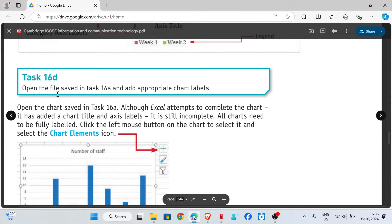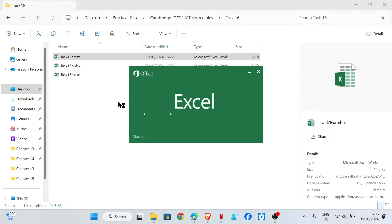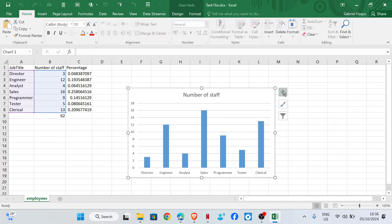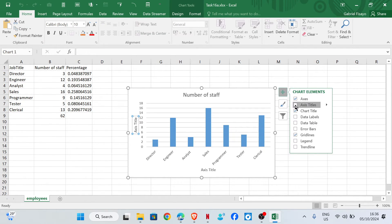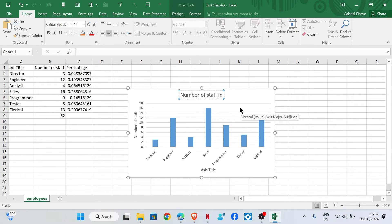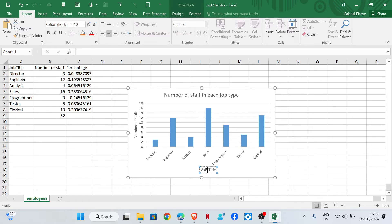Task 16d: open the file saved in task 16a and add appropriate chart labels. Click on the chart, click the plus sign, and check the Axis Title option. The vertical axis label should be 'Number of Staff in Each Job Type'. For the horizontal axis, label it as 'Job Type'.